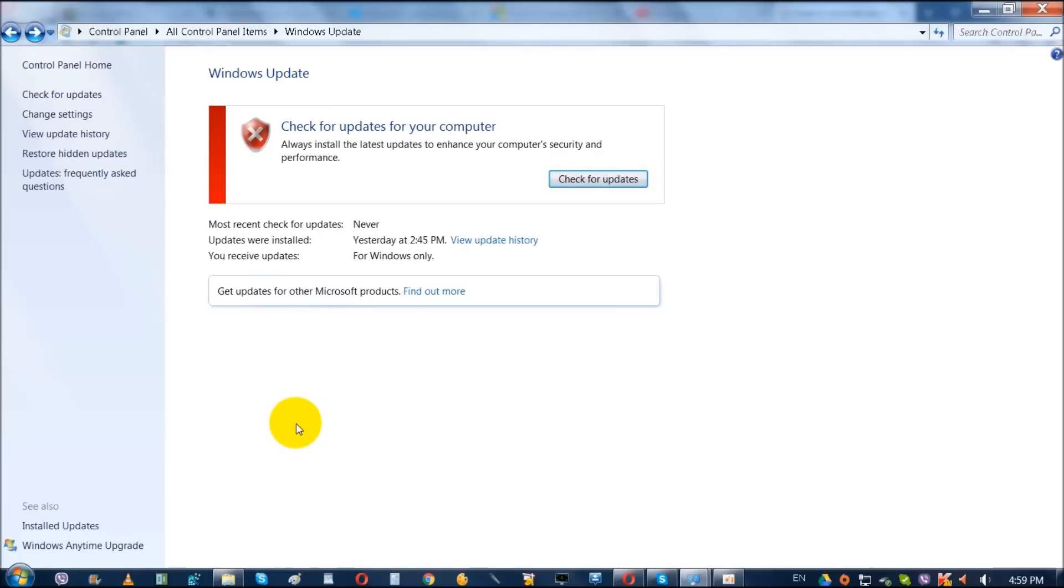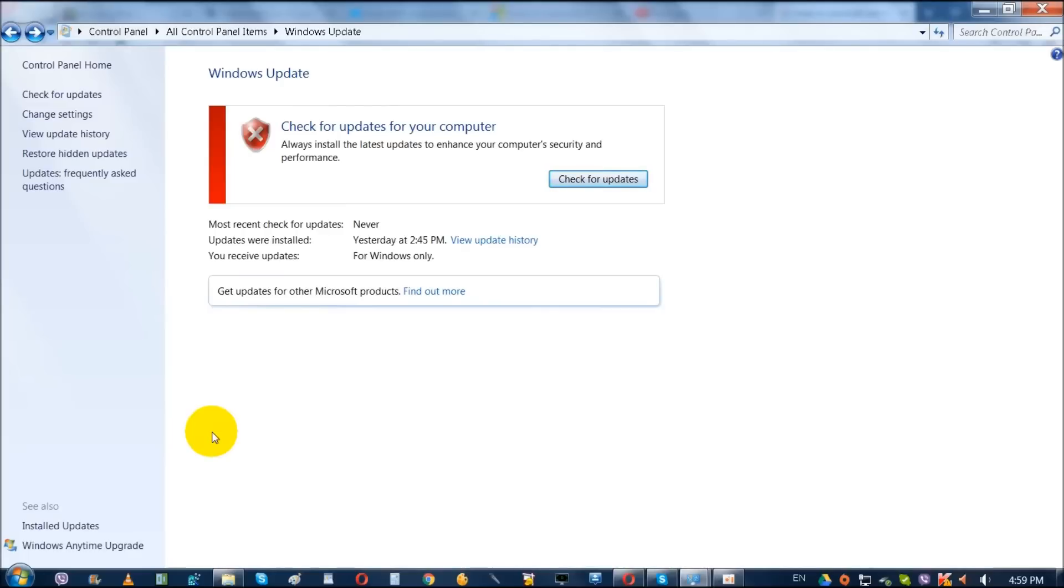So don't worry about this strange message. If you're going to update it again, make sure you do not download or select that extra update with the name KB3035583. Read it in the description. I will be explaining it in description when and how and where the files are located.